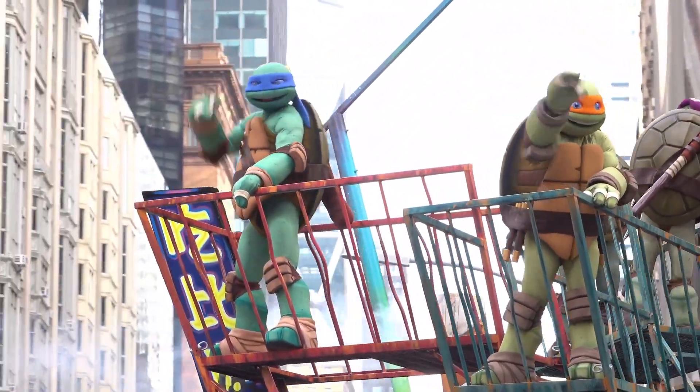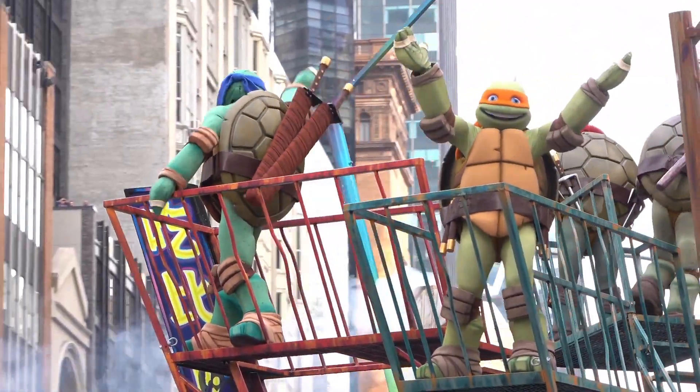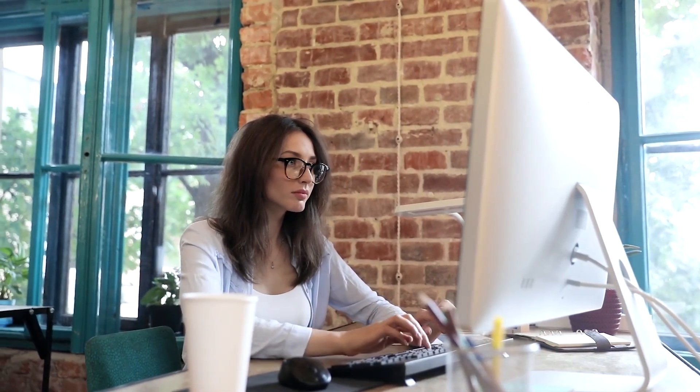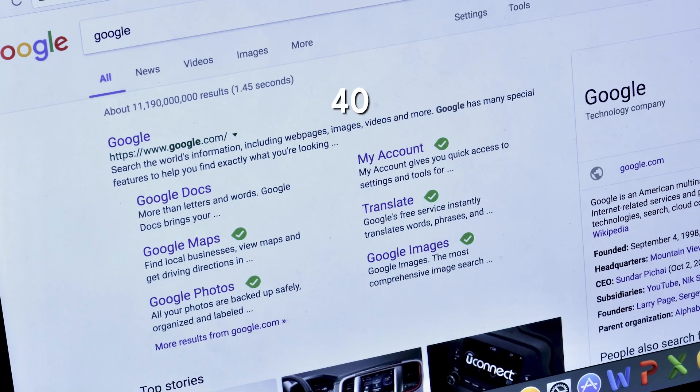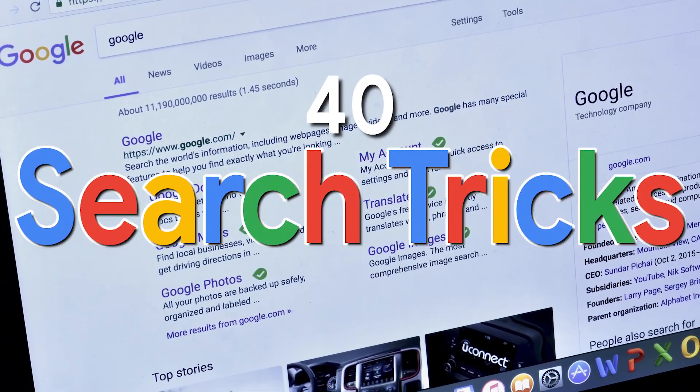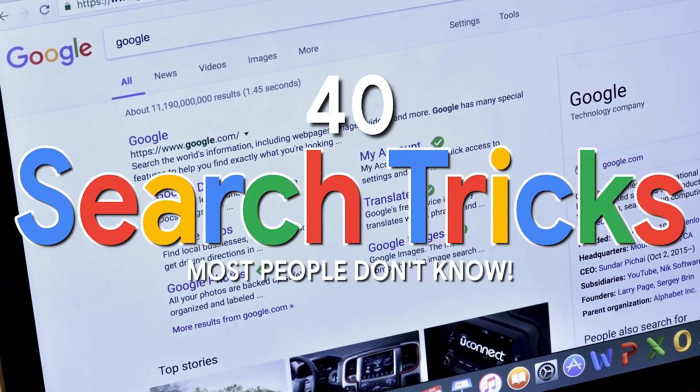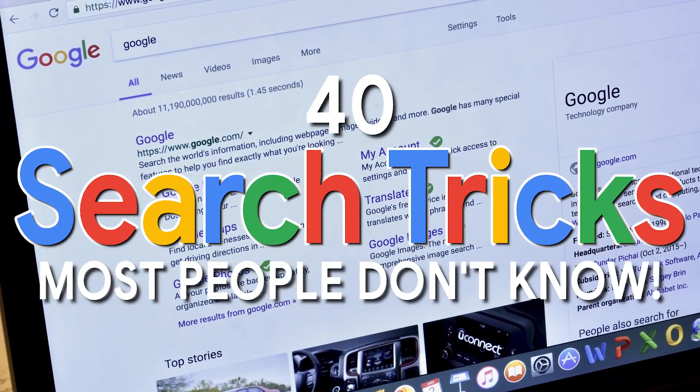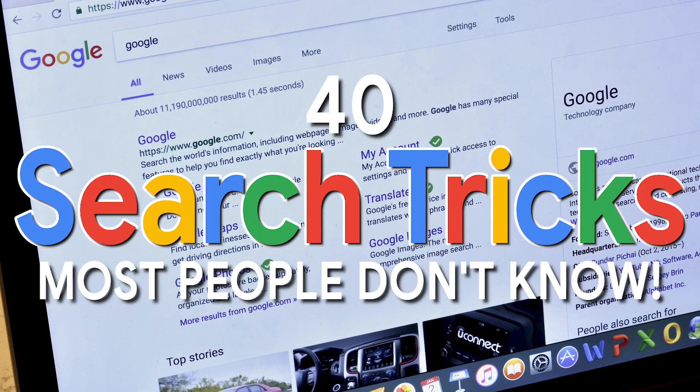If you want to search on Google like a ninja to improve your chances of finding what you're looking for, coming up, we'll show you 40 search tricks for use on Google most people don't know about. And we're starting right now.